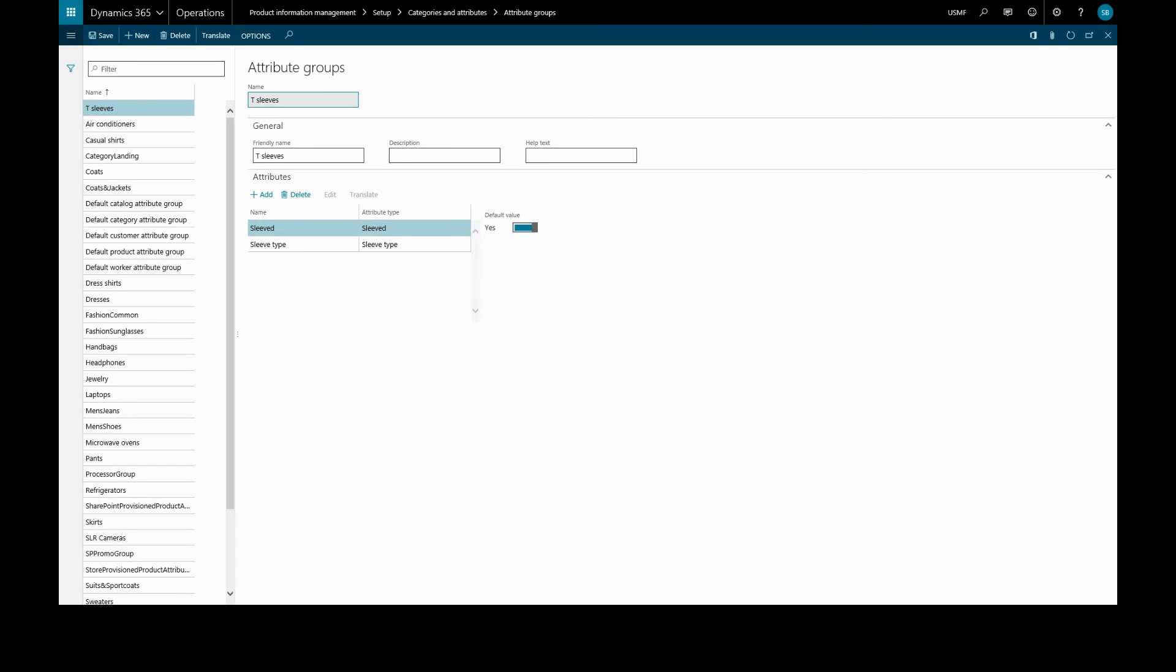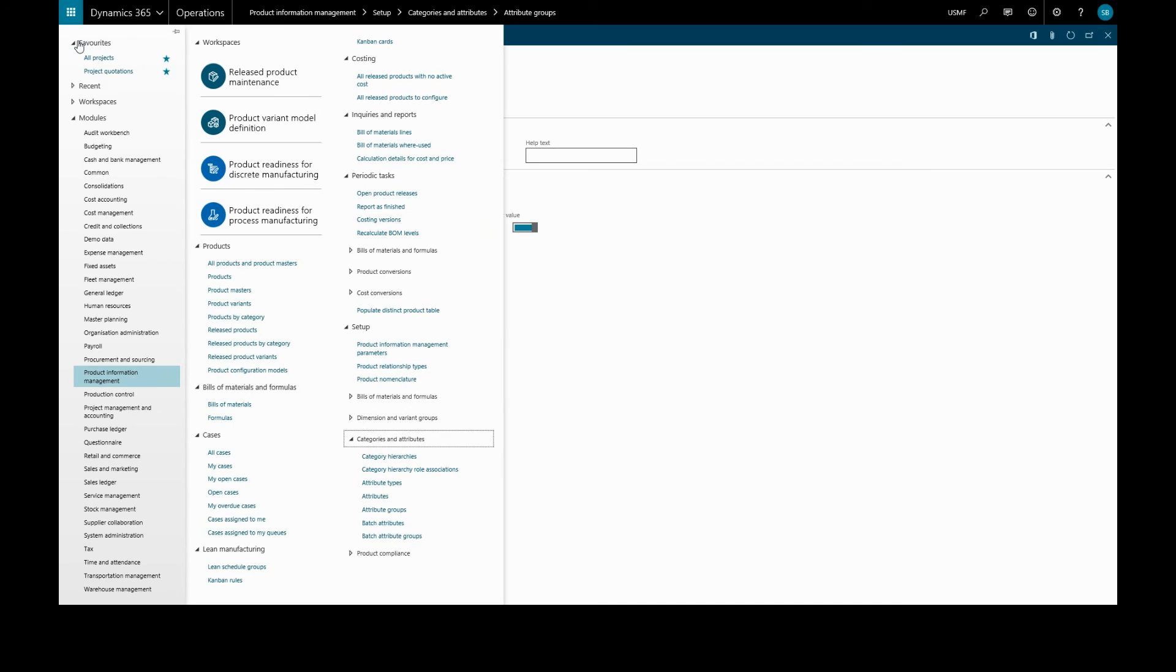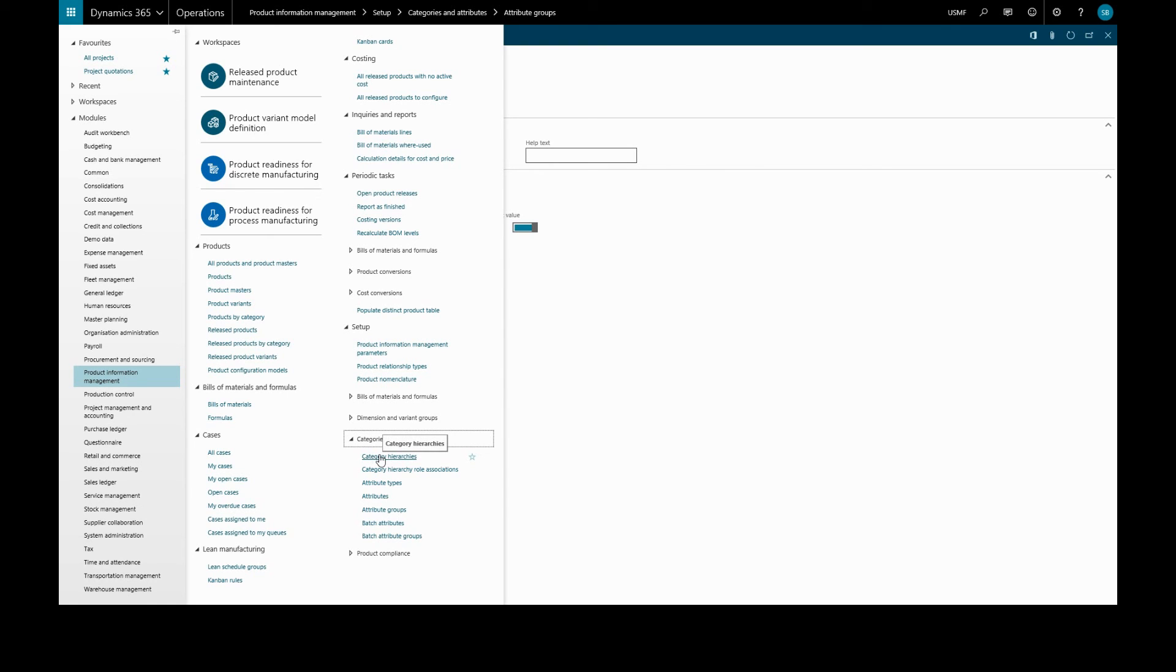Now we will add our new group to a category hierarchy. We use category hierarchies to classify products or transactions for reporting and analysis. For example, when we create a product, we assign it to a product category. So we'll go to our category hierarchies.